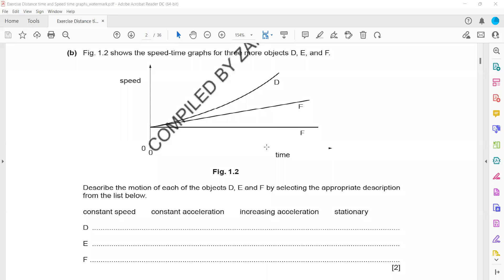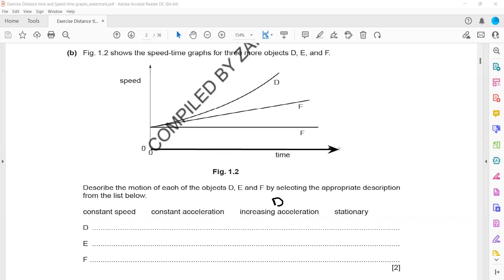D is increasing acceleration, because the slope is increasing — that's why it is increasing acceleration. This one is D, and this is the time axis here. What about E? E is constant acceleration, because it's a straight line. Whenever there's a straight line, it means it will be constant acceleration. So E is constant acceleration.